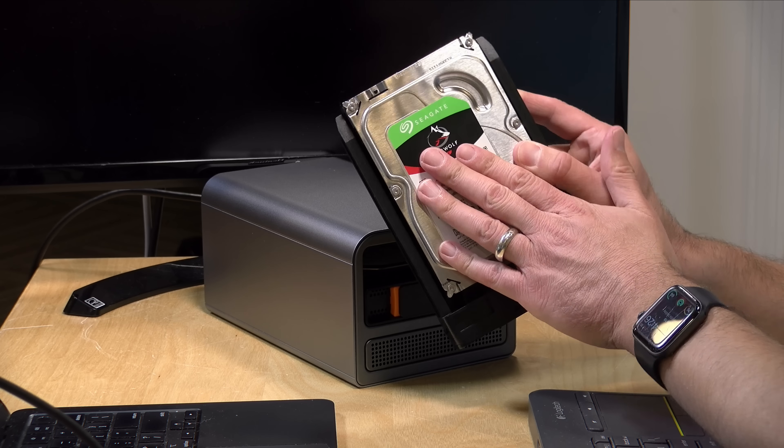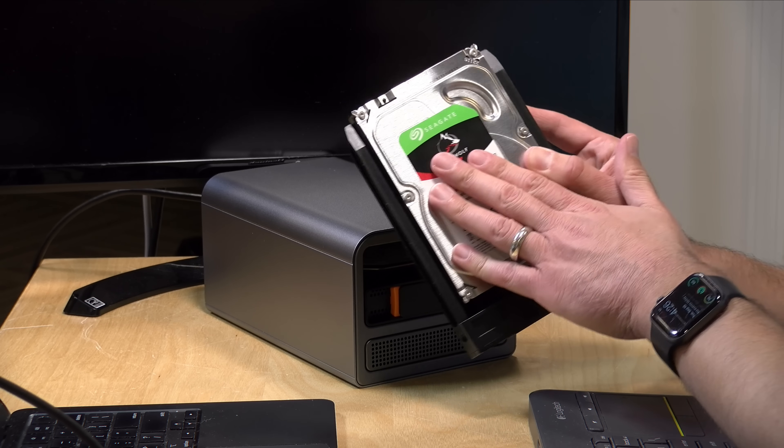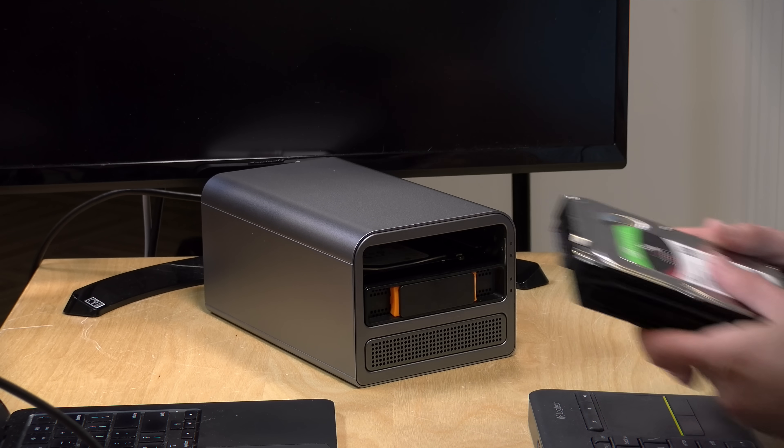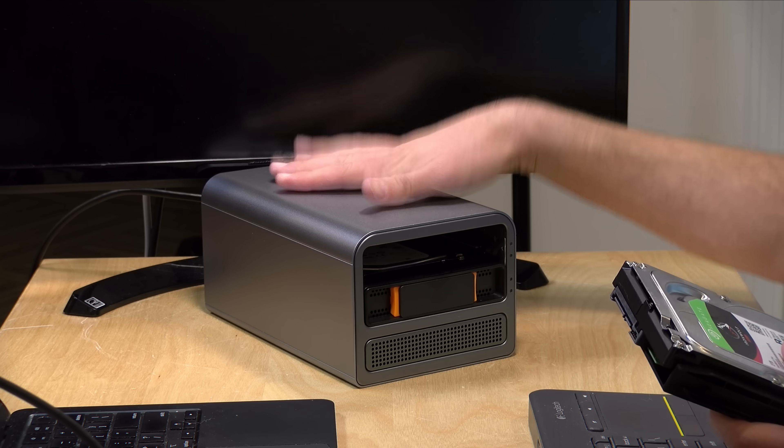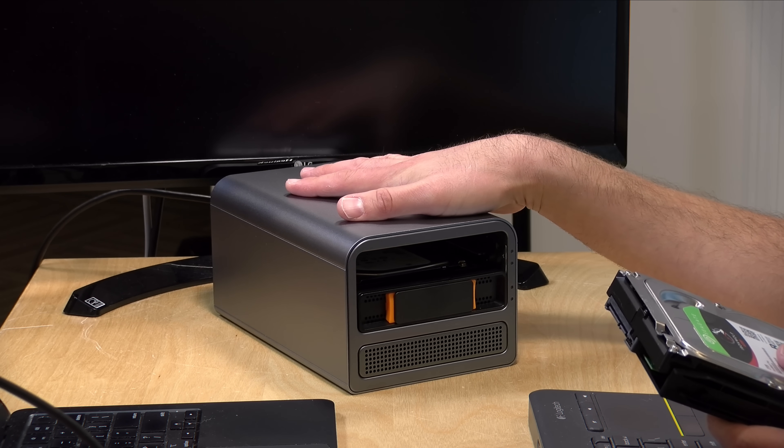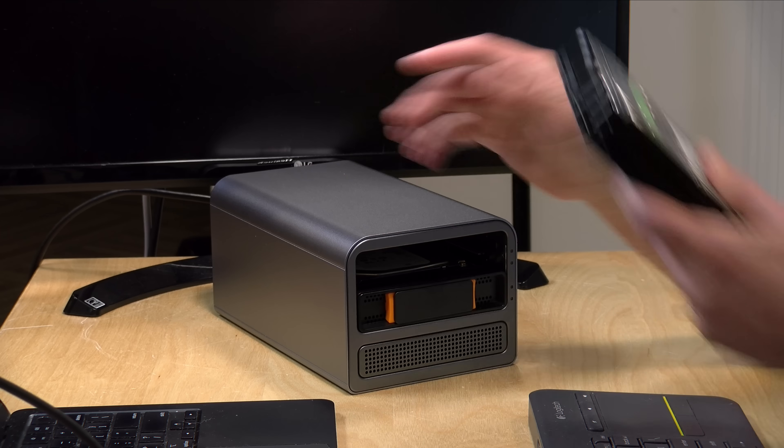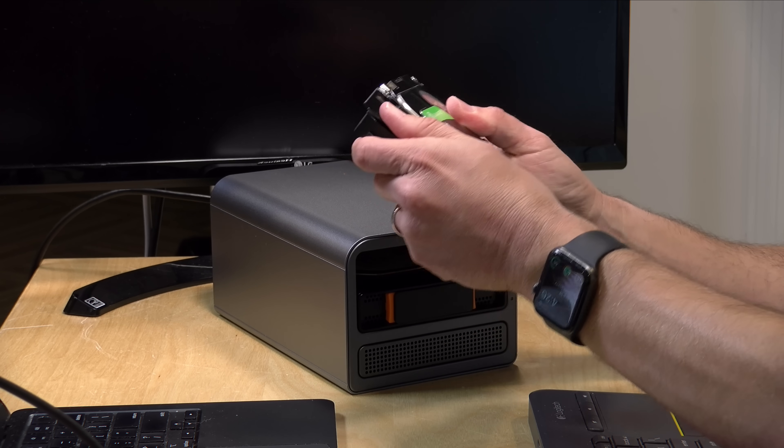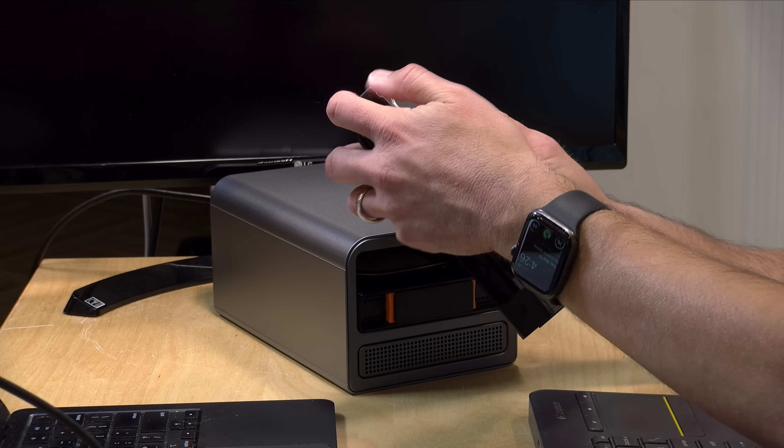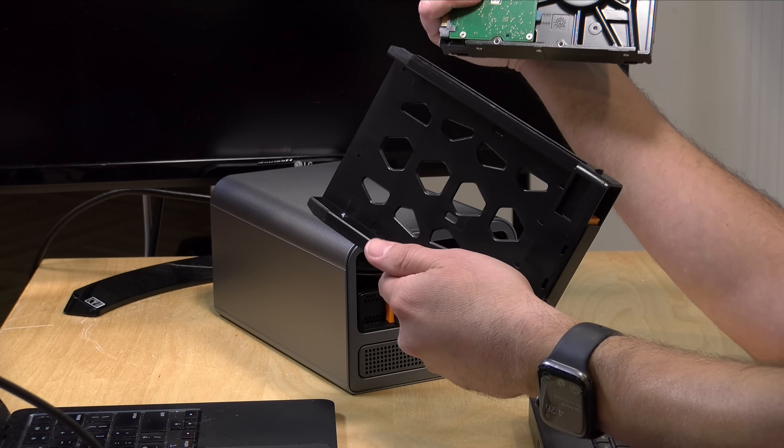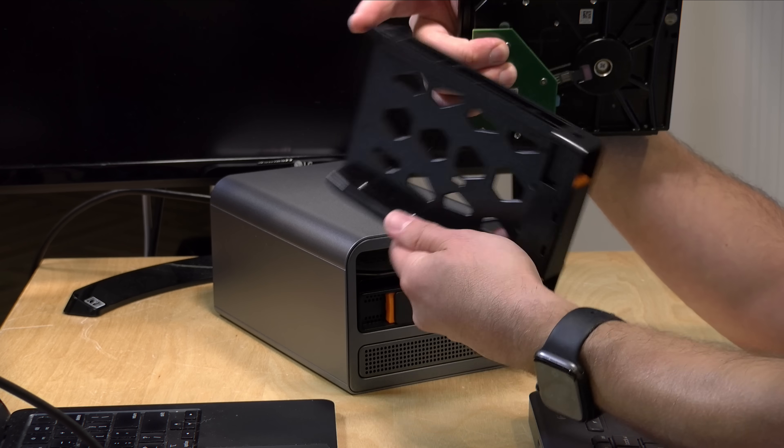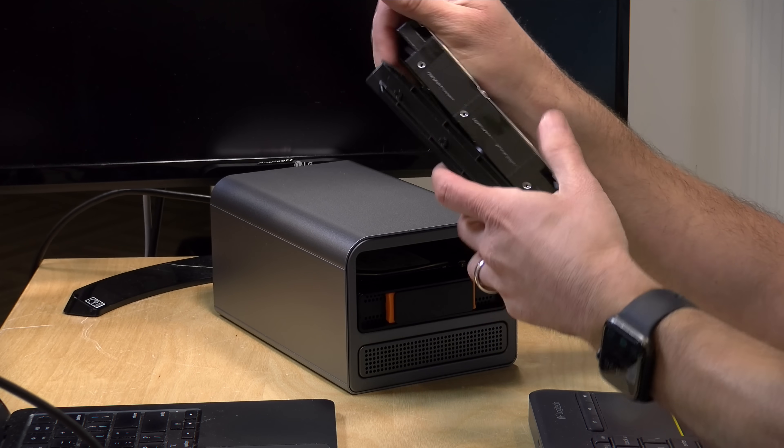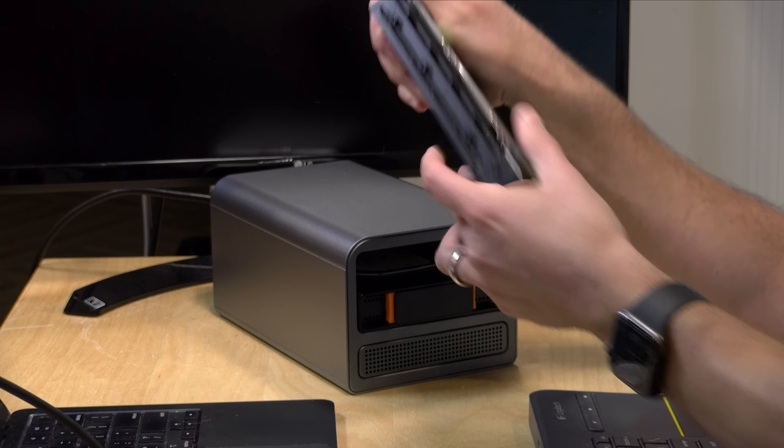It does not come with your main storage here. So, what happens is it boots off of the NVMe drive inside, and then you have to add your drives to the mix for mainline storage. What is nice is that these drive trays don't require any screws. It just snaps in. So, that was kind of neat.